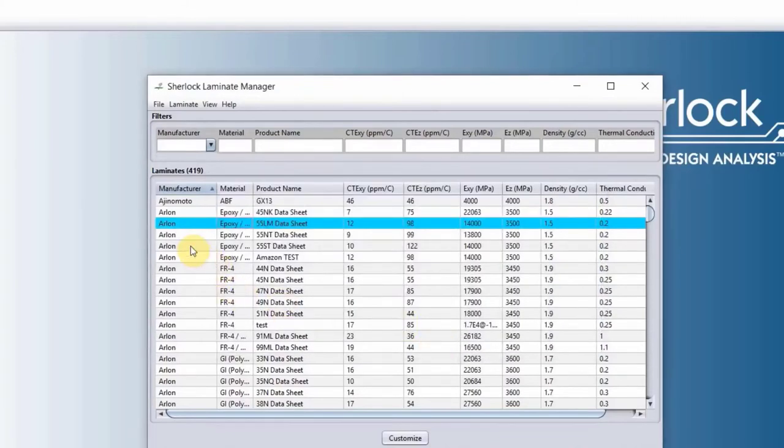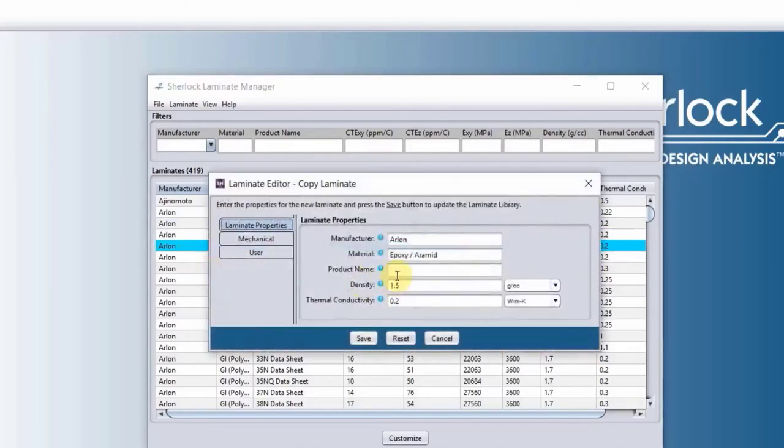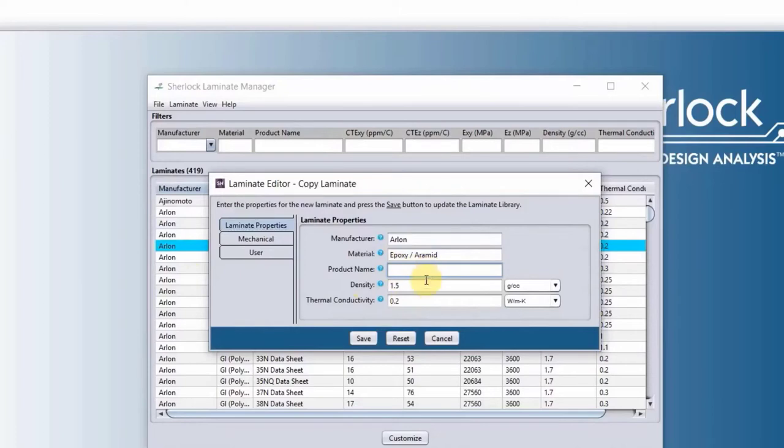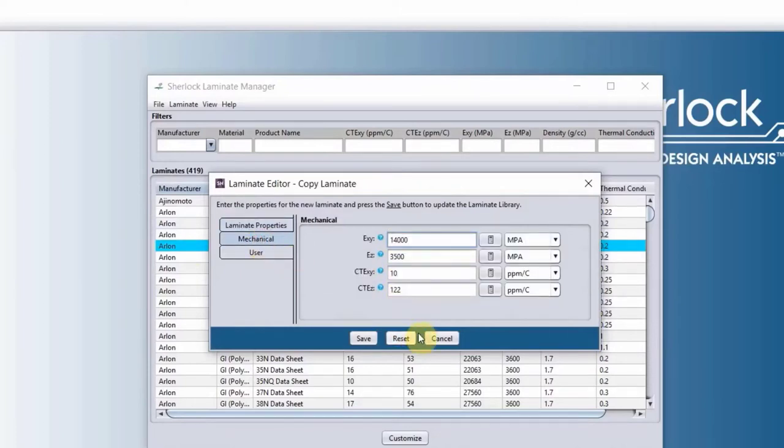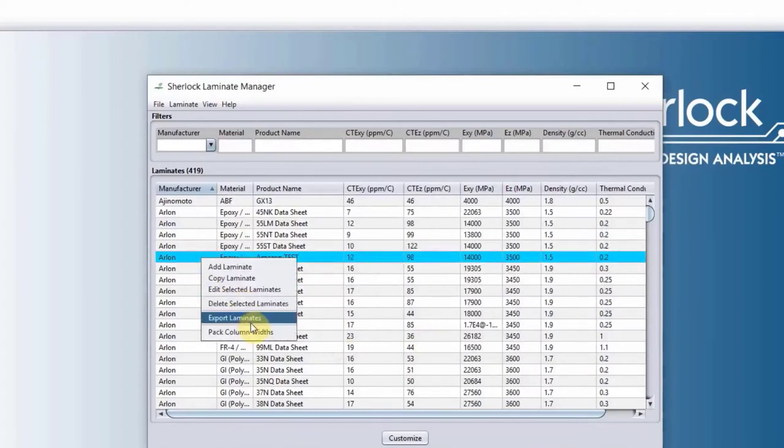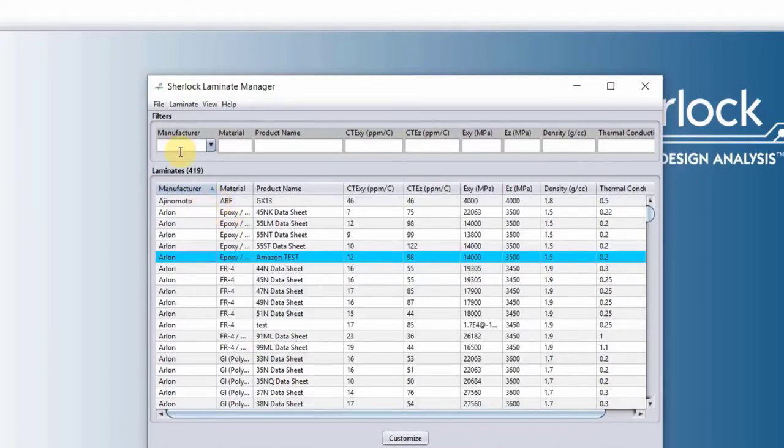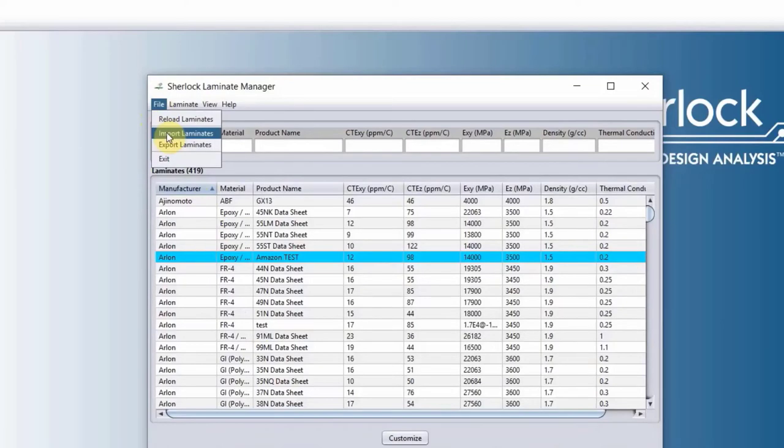If you have a laminate that is similar to one of these that is listed here, you will right-click and copy the laminate. It will copy the information there. All you need to do is change the product name and then change the property that you need to change. You can also export the laminate into an Excel file. Once you do it, you can share that Excel file with your coworkers or whoever who can use Sherlock. Then they can import it from file drop-down menu and import the Excel file into their libraries.